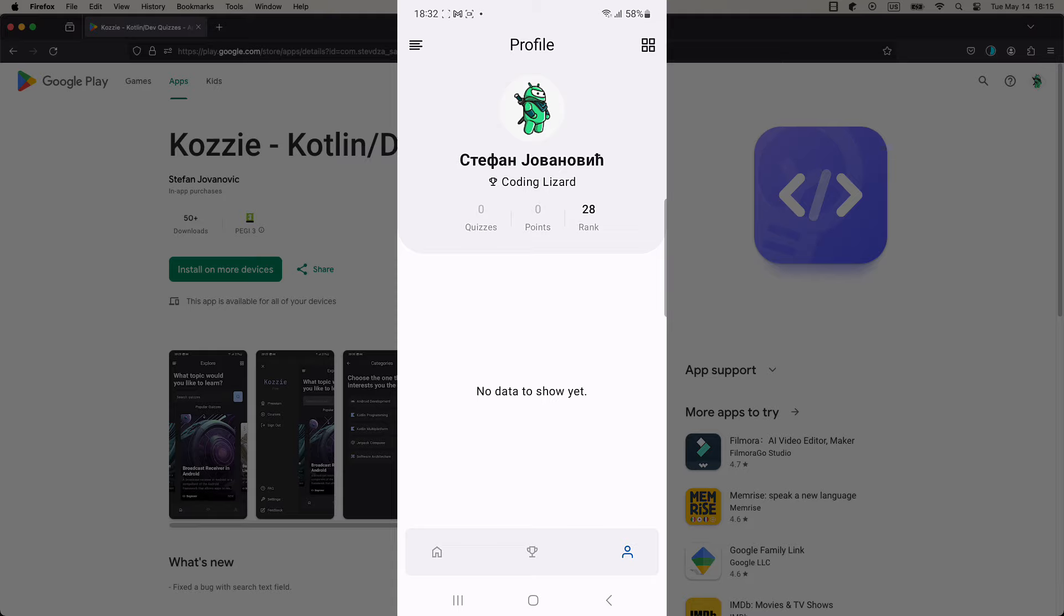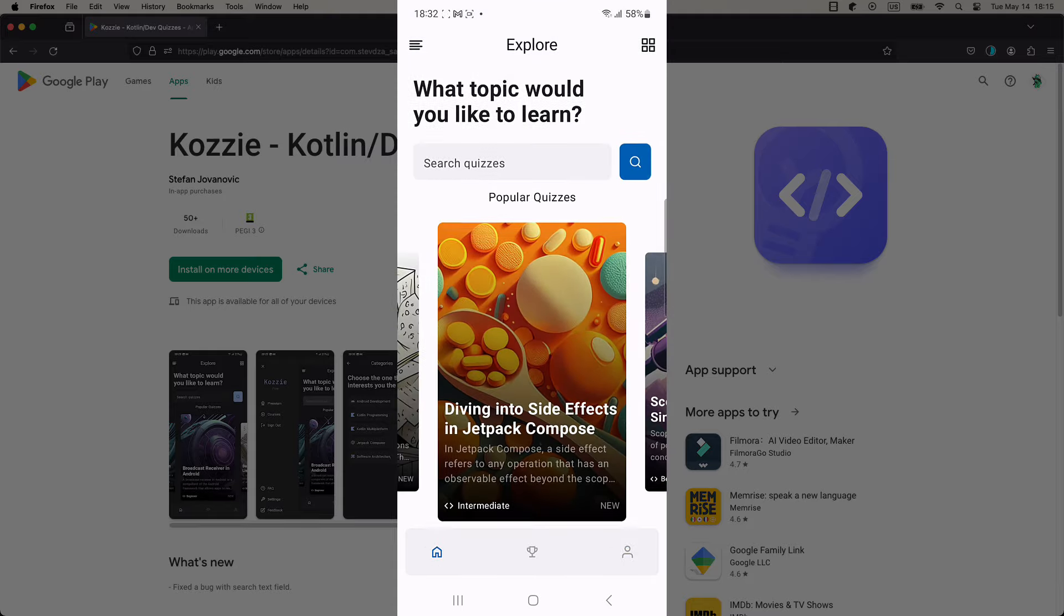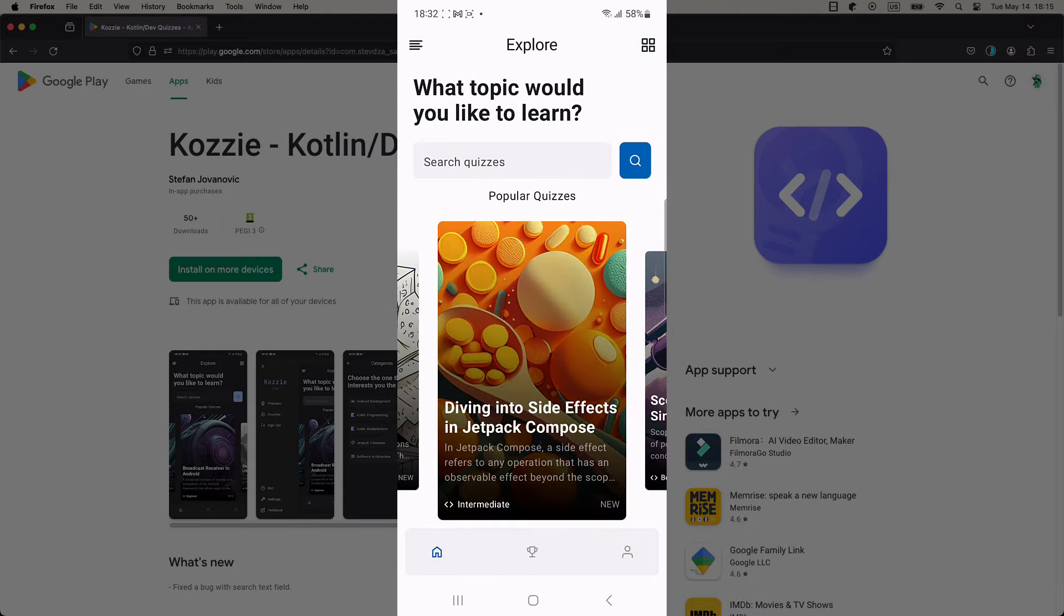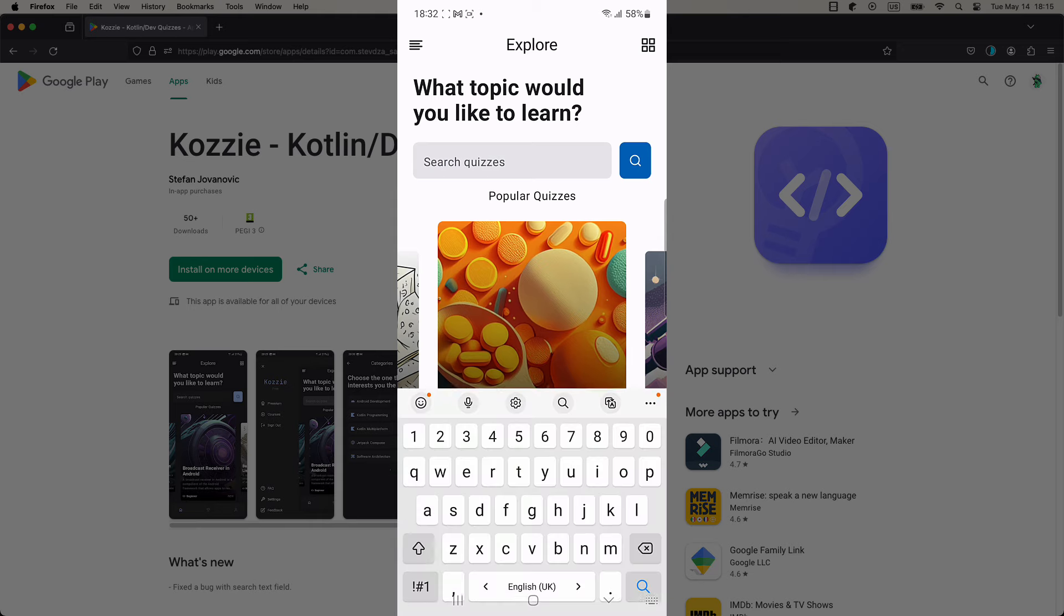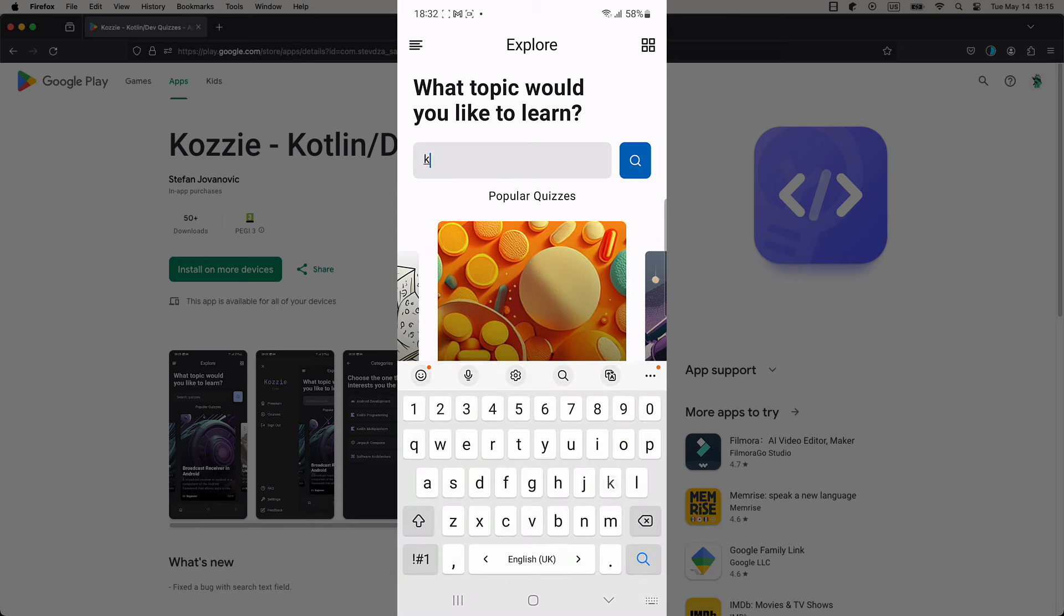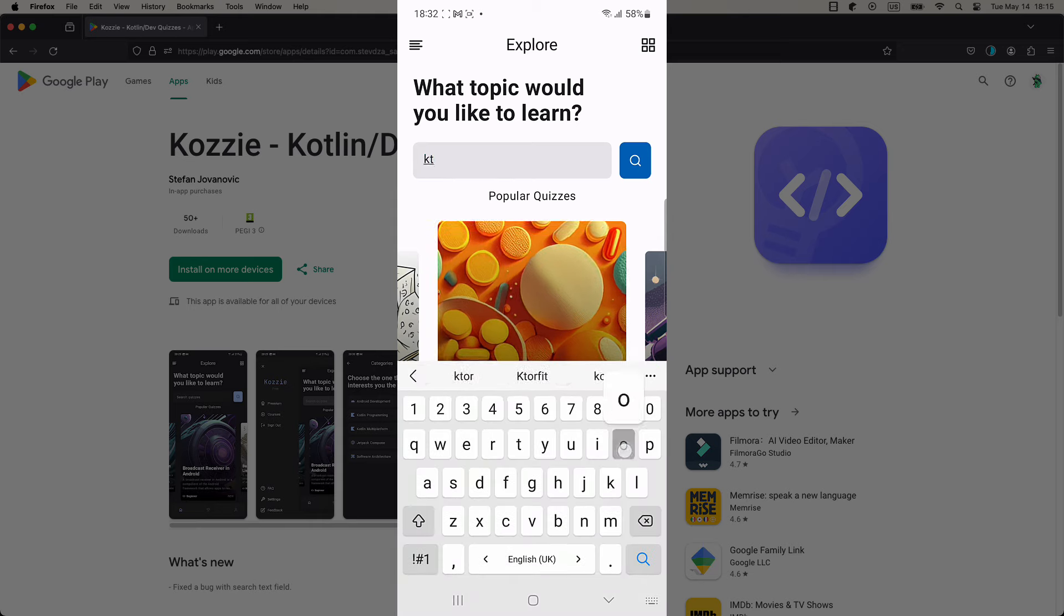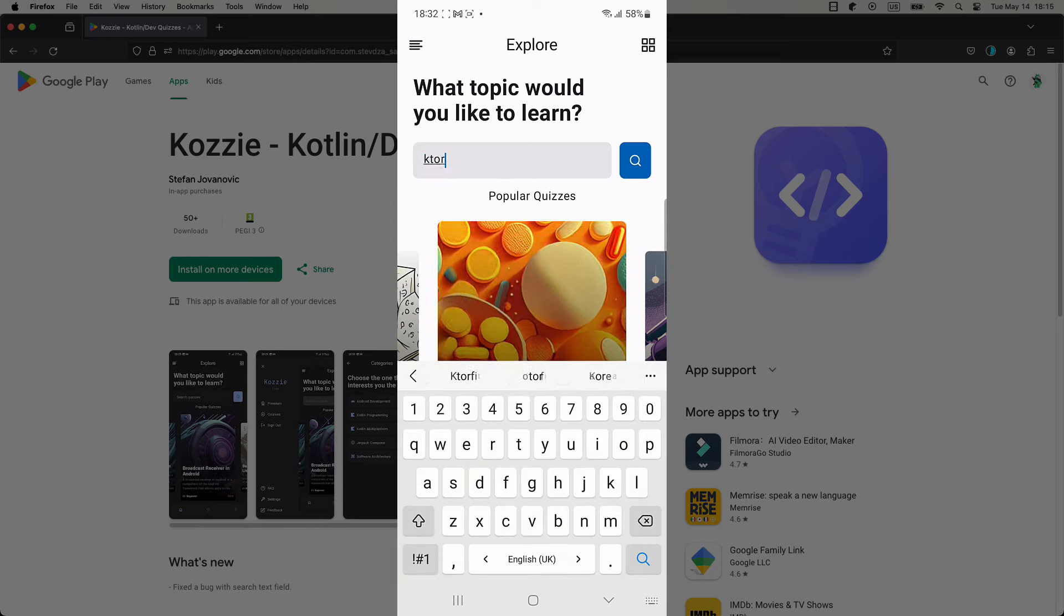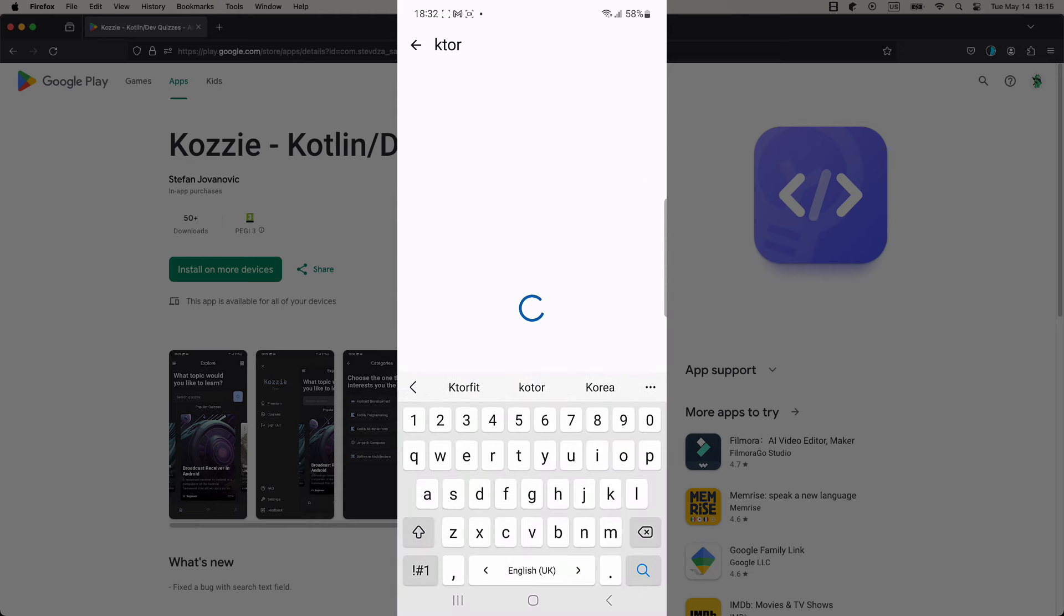You can search quizzes from the main page by using a search bar, or you can open up a categories screen to filter quizzes by a different category.